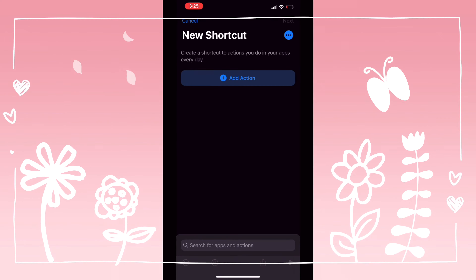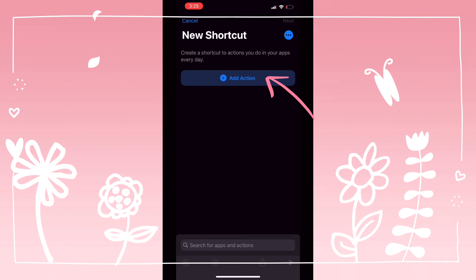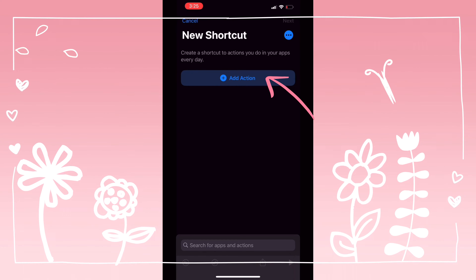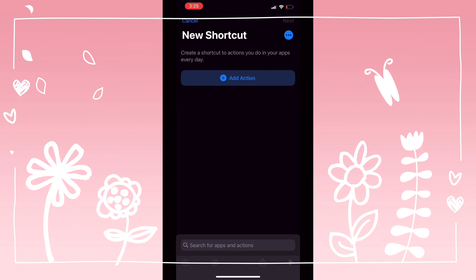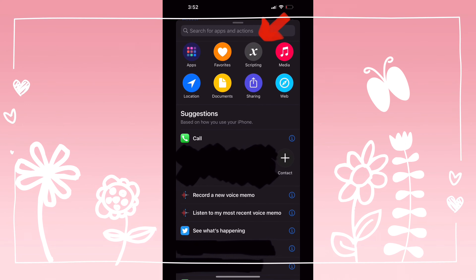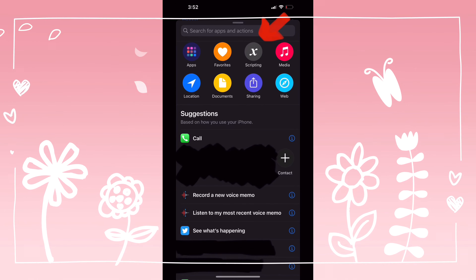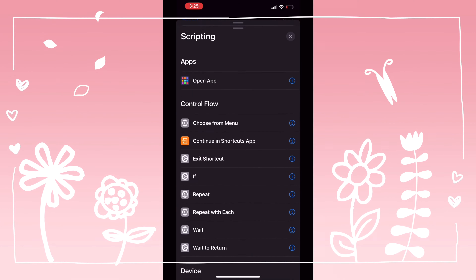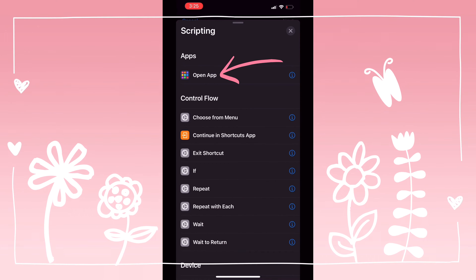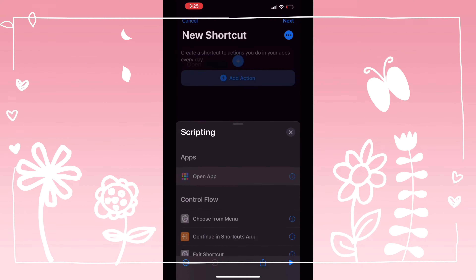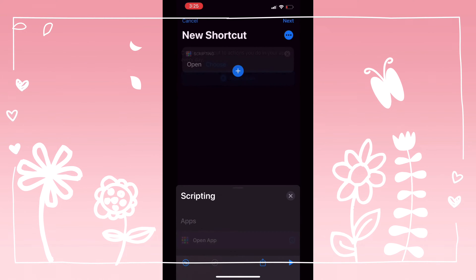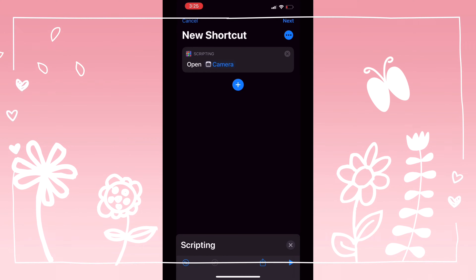Open the folder and then press the plus on the upper right. Add a new shortcut and press Add Action. Then press Scripting, then press Open App, then press Choose, and choose the application you want. I chose Camera.